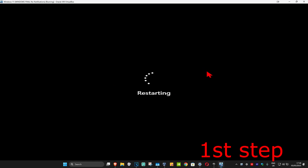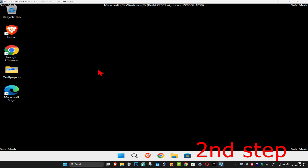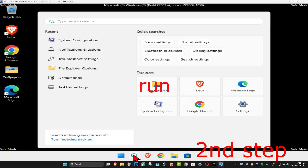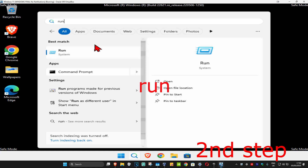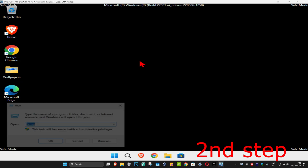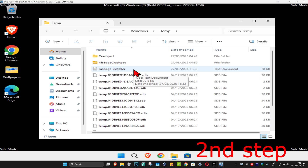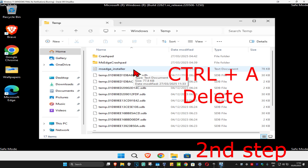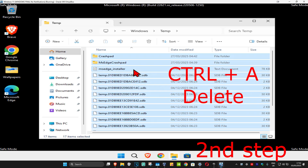It's now going to take us into Safe Mode. Once you're in Safe Mode, head up to search and type in Run. Click on it, and once the Run dialog comes up, type in temp and press Enter. We're going to delete all the files in this folder — press Ctrl+A on your keyboard and then click Delete.